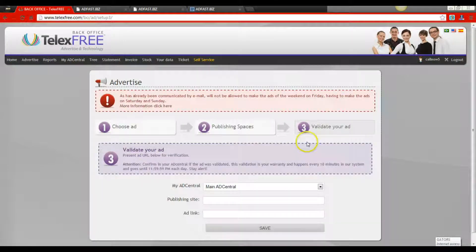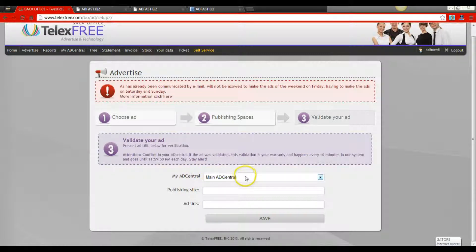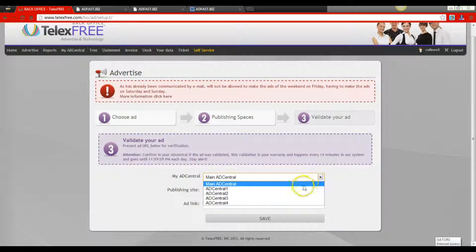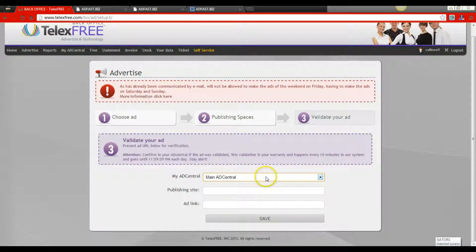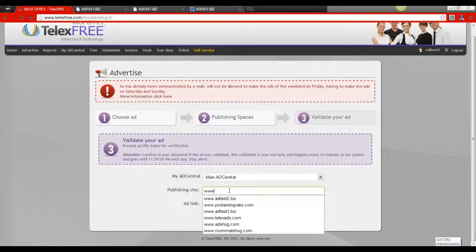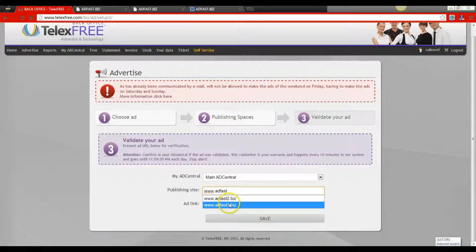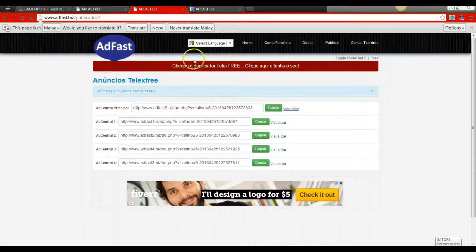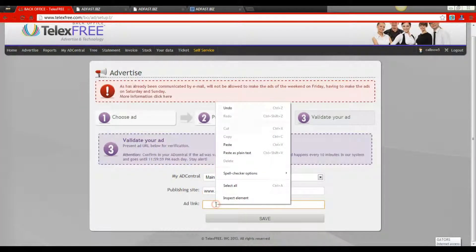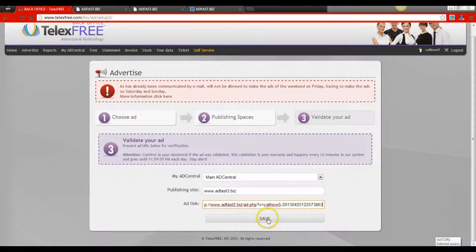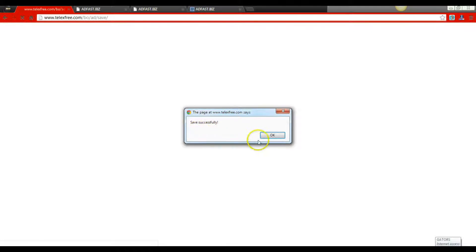Once we get to the validation page, you'll see it says My AdCentral Family and it shows your package. Because this is an AdCentral Family package and you have to post five ads, you're going to click the arrow for the drop-down box. Notice you have four positions plus your AdCentral position — five positions that you will need to post in sequential order. We're going to start with the main position, the main AdCentral Family. We know our publishing site is www.adfast3.biz, so we click on that. Then we go back and copy the link provided by AdFast, paste it into the TelexFree back office, and hit Save. Once you see Save Successfully, hit OK.